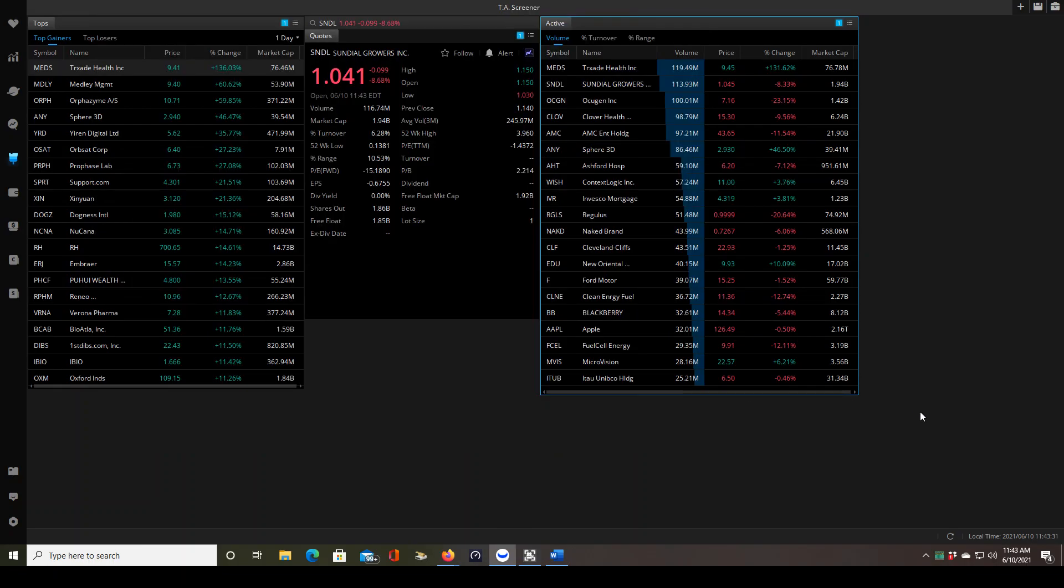Good morning traders. In this video I'm going to show you how to build a customized screener inside of Webull. This is Webull 5.0.6, the latest version of their desktop platform.